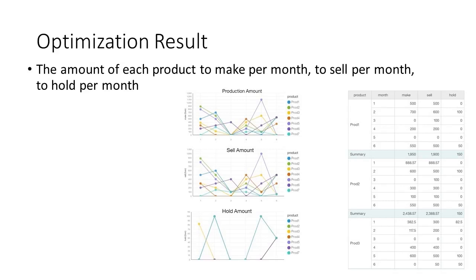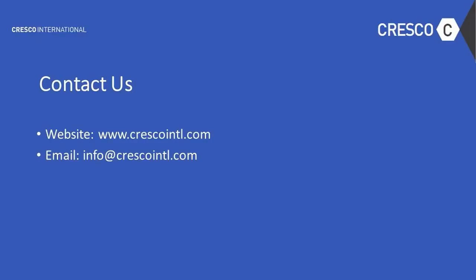The factory planning optimization model can also be applied to many domains as well, such as inventory, production problems in retail, manufacture, supply chain, and so on, allowing organizations to make fast and profitable plans. If you need a customized decision optimization model, contact us at Cresco International.